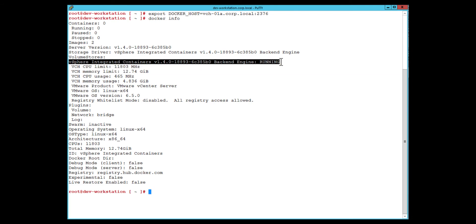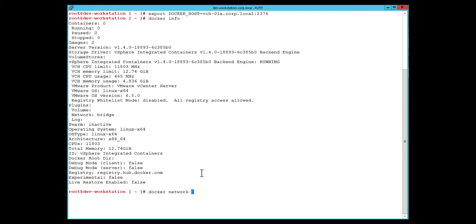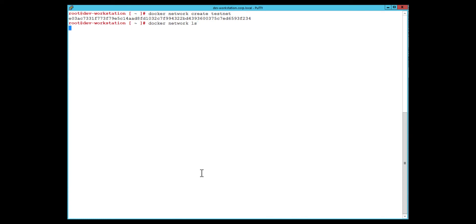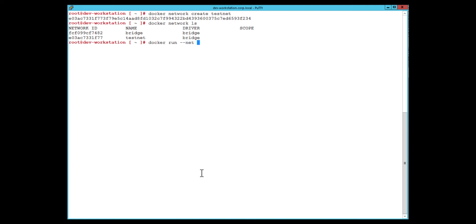Once I've done that I'm able to use the standard Docker CLI commands to talk to this endpoint. Using Docker info I can get information about the engine that's running — it's running vSphere Integrated Containers. Looking at the networks currently available, I only have the default bridge network. I'll create a new user-defined bridge network, which makes life easier because it has built-in DNS resolution, allowing me to reference containers by name. Next I'll start a test container on this new testnet network, mapping port 80 from the container to port 8080 on my container host, naming it web01, running it detached as a service, and starting the Nginx container.